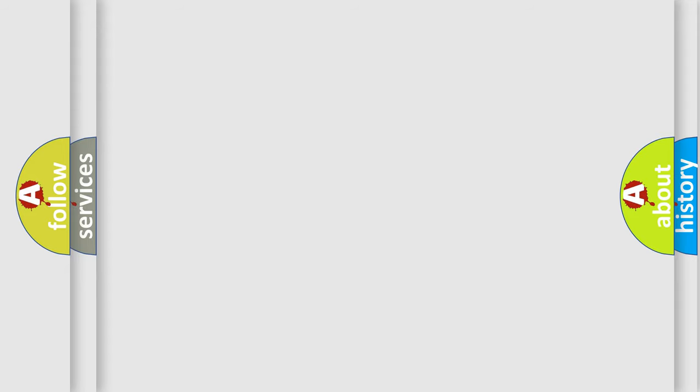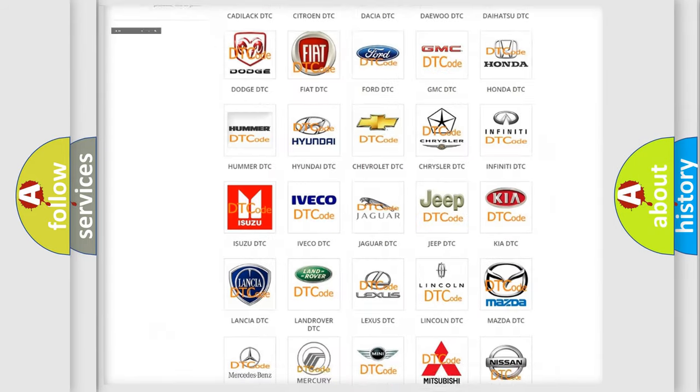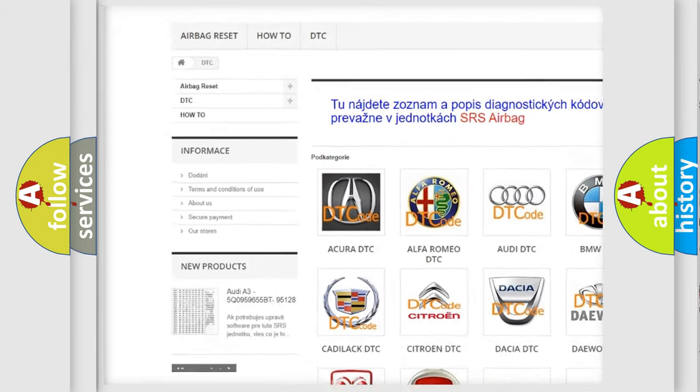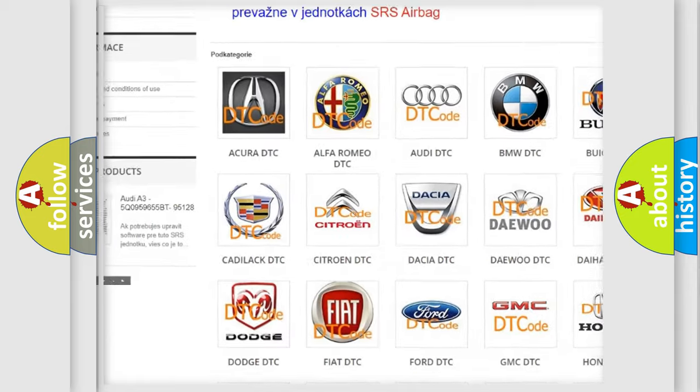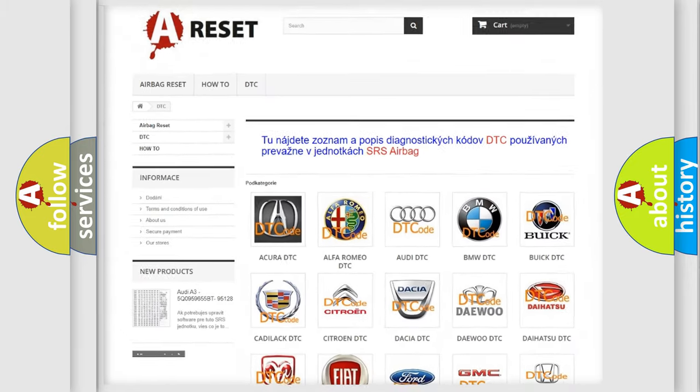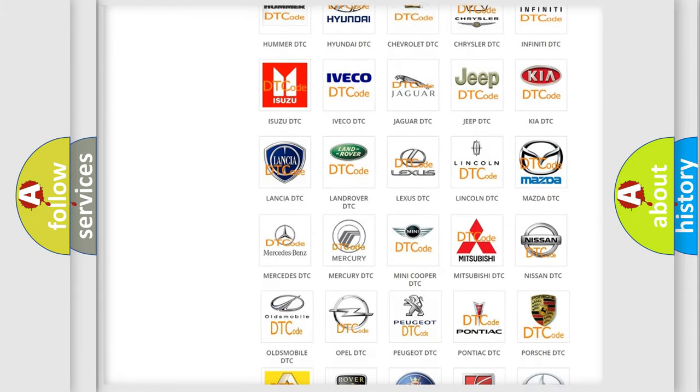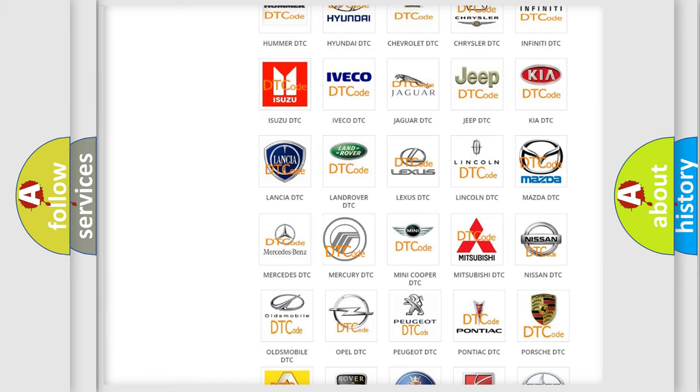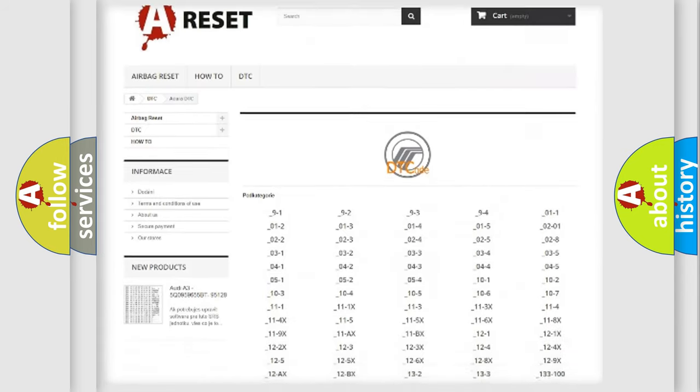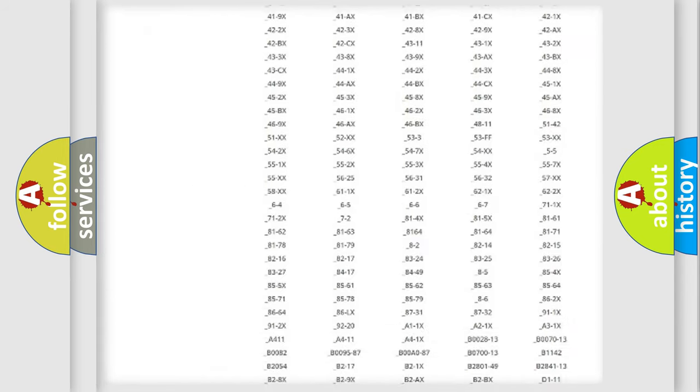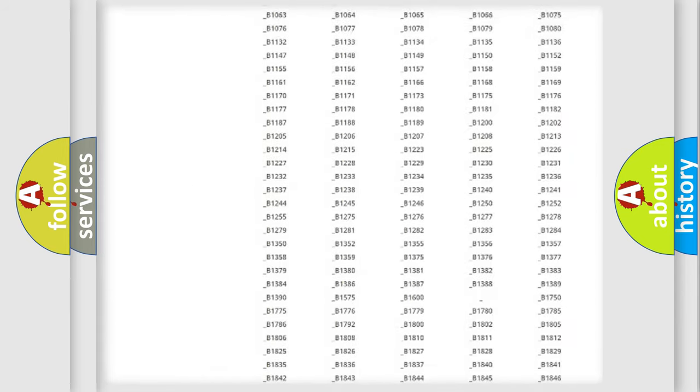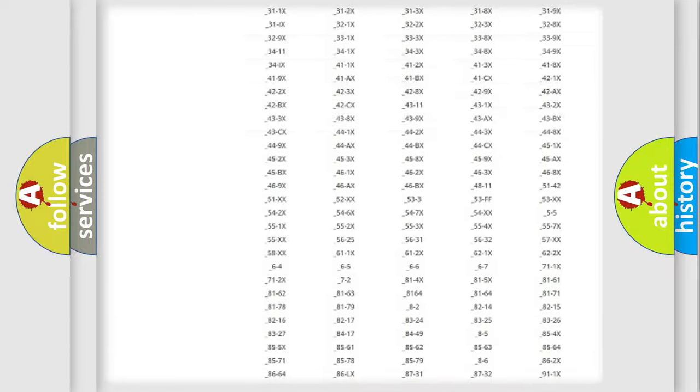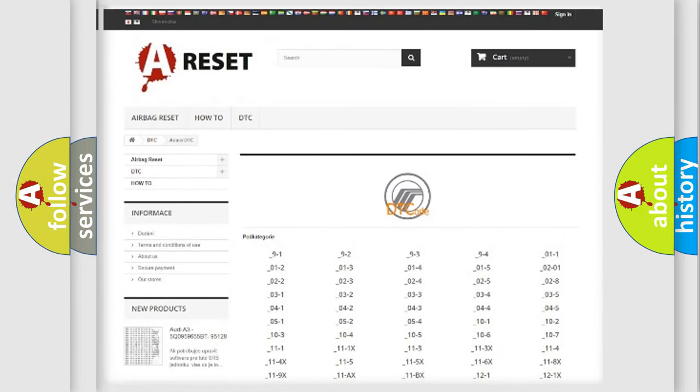Our website airbagreset.sk produces useful videos for you. You do not have to go through the OBD2 protocol anymore to know how to troubleshoot any car breakdown. You will find all the diagnostic codes that can be diagnosed in Mercury vehicles, and also many other useful things.